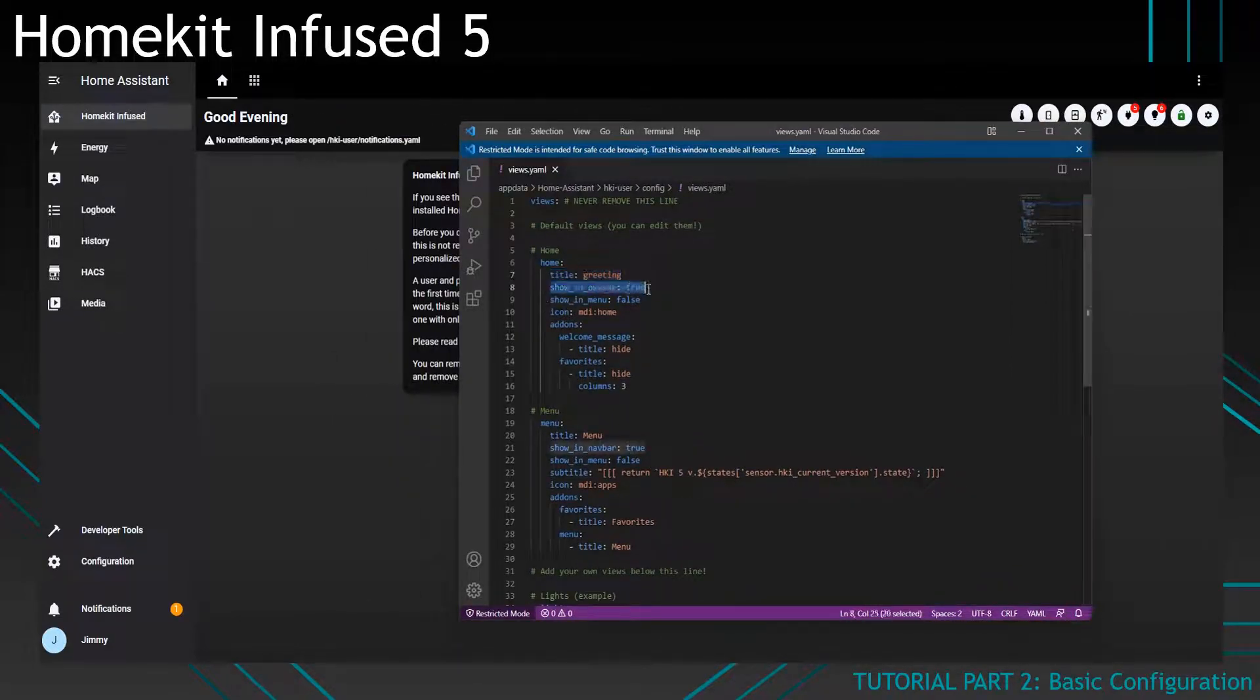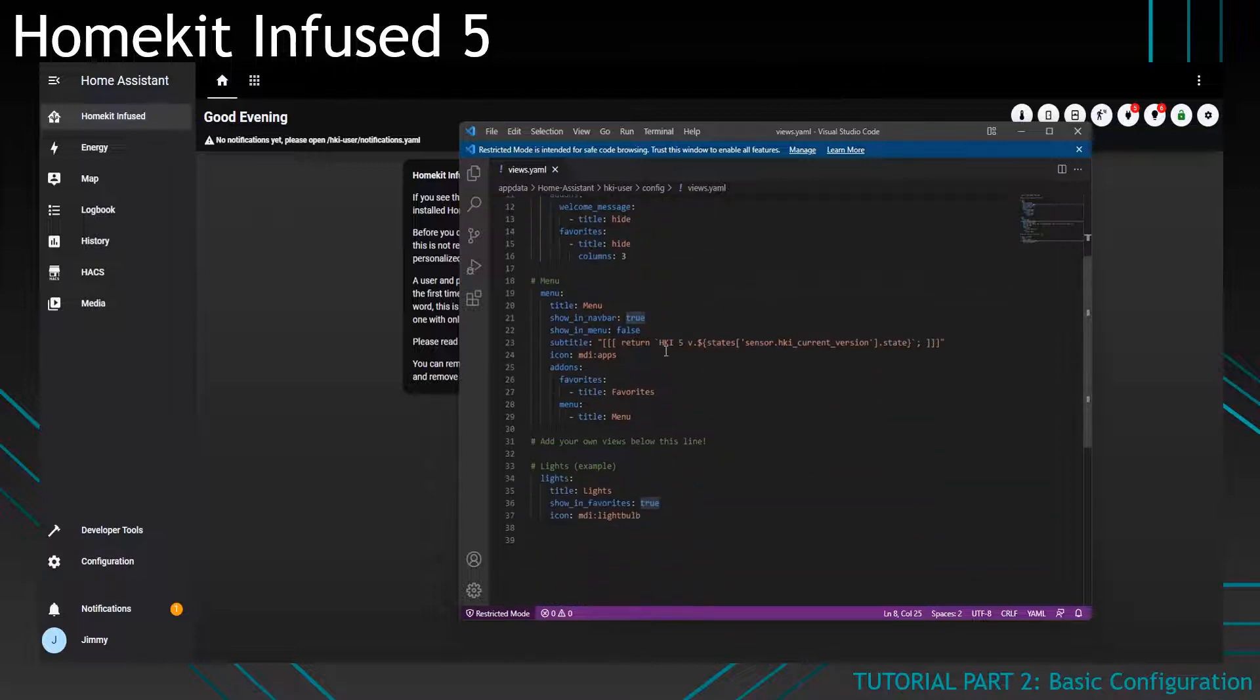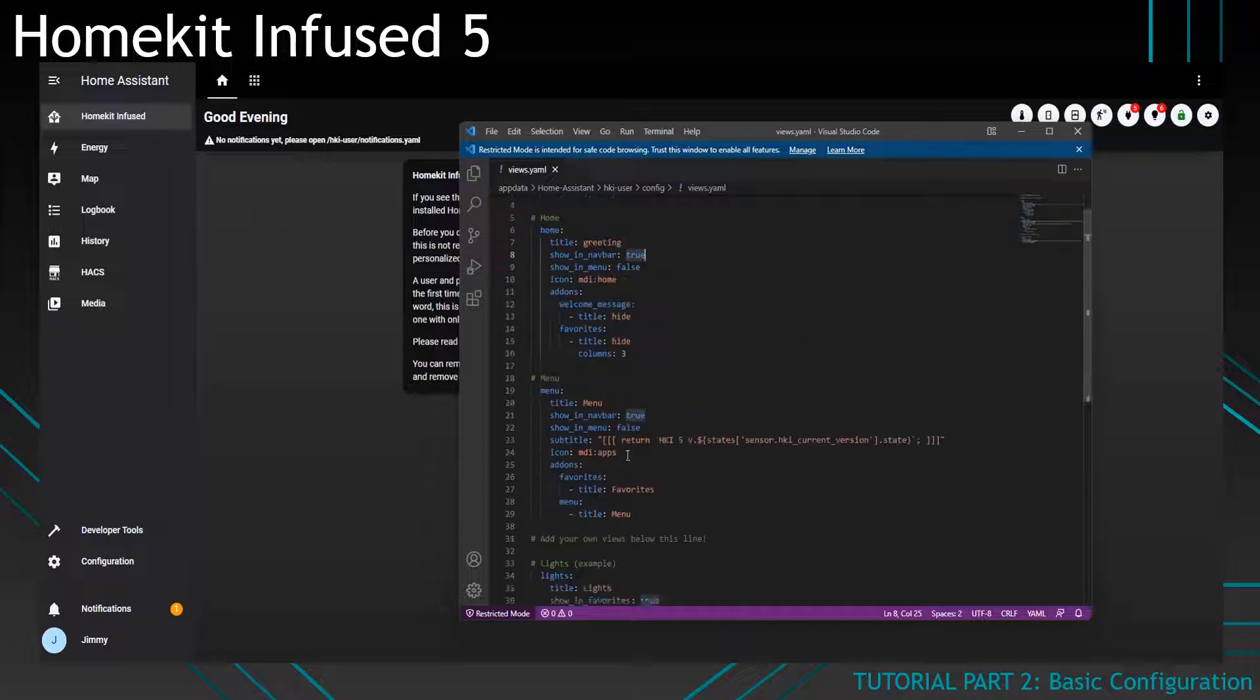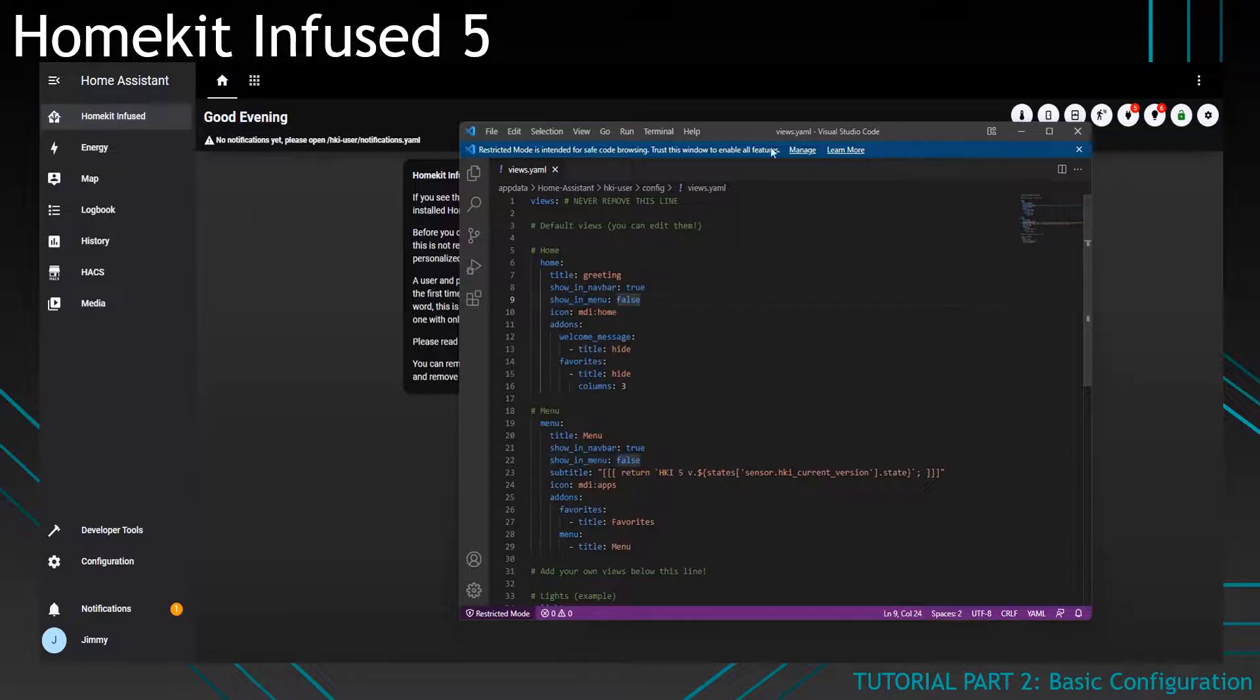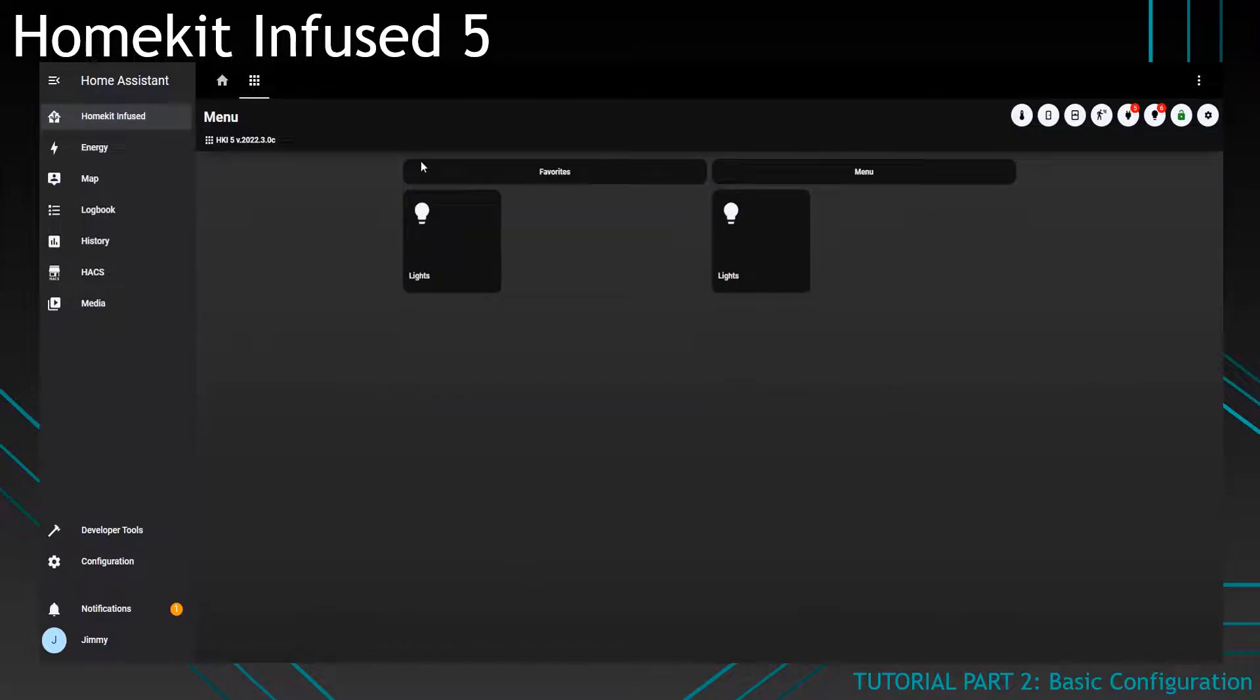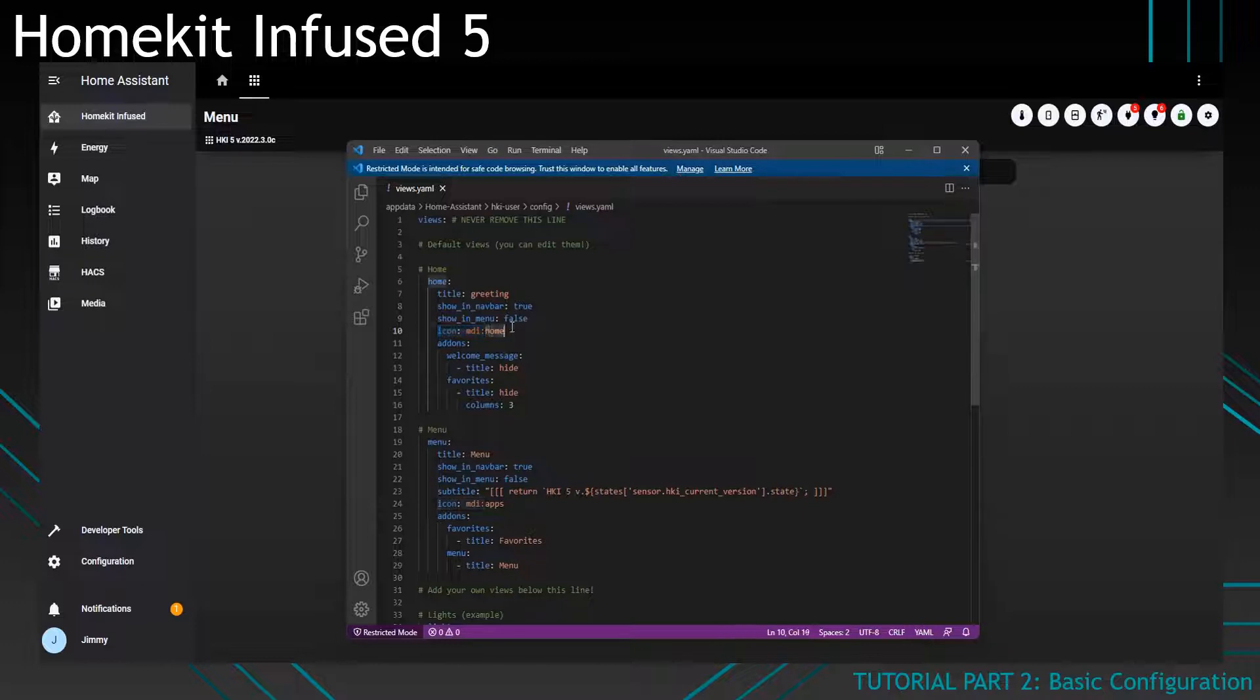It also says show a navigation bar which will show it in the navigation bar and this is why the Lights view does not show up because in the Lights view it doesn't say show in navbar. We have also said show in menu false. This means that if you go to the menu we do not see the Home button. And we have set an icon to be Home so you can see there is a Home icon over there.